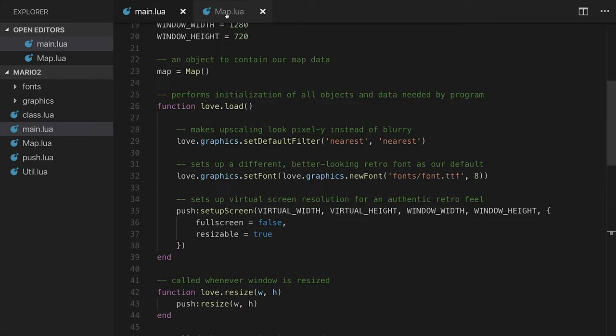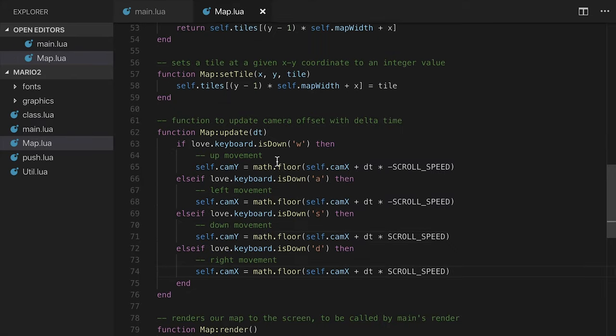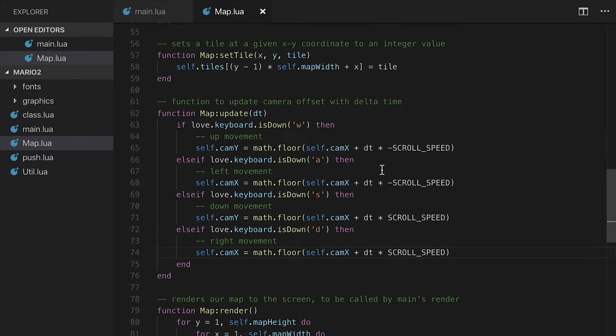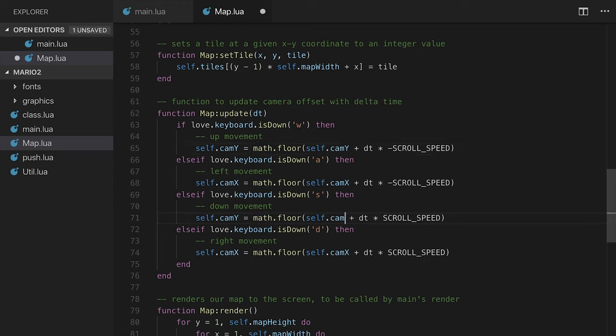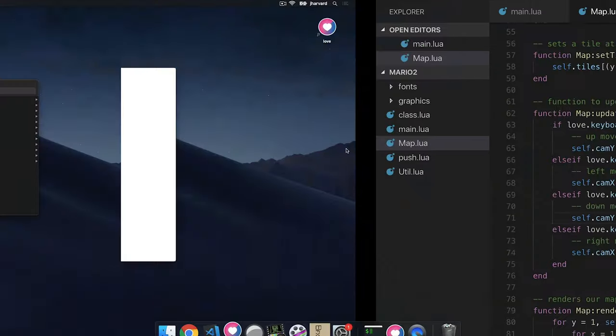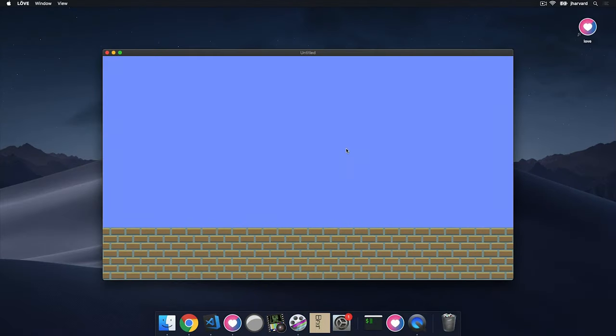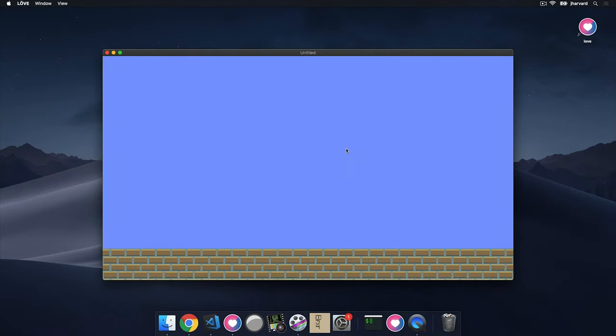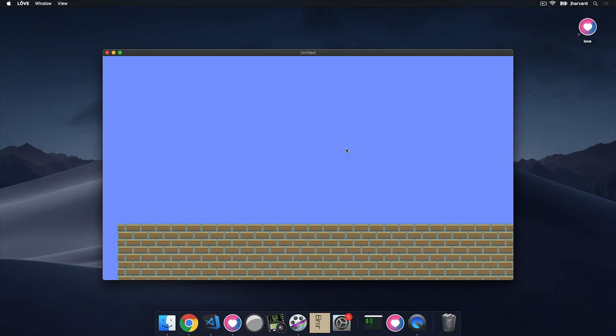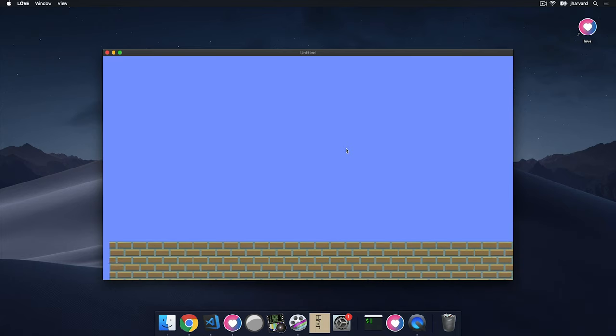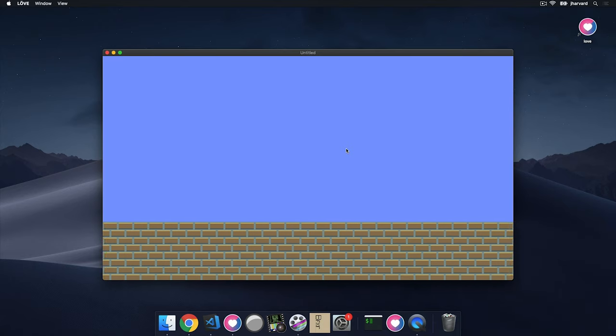Let's go over to map and let me just make sure that I am doing this appropriately. So self.camY plus dt. Oh, you know what? I have a bug here. I forgot to set this to y. So let's go ahead and make sure both of those are camY. I'm going to rerun that and try it again. I'm moving down, moving up, moving left, moving right, and everything does seem to be smoother. Perfect.